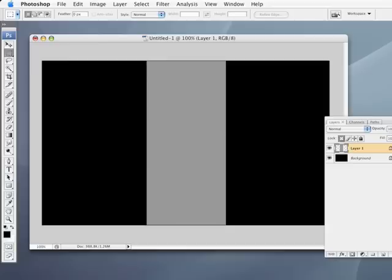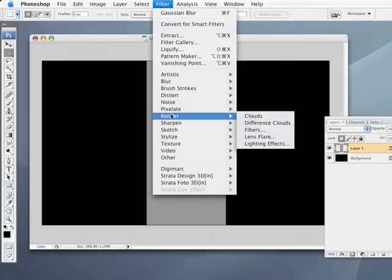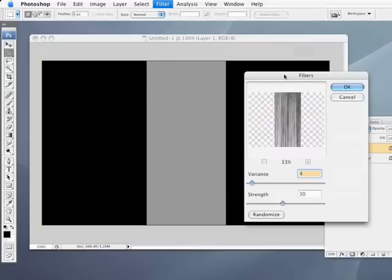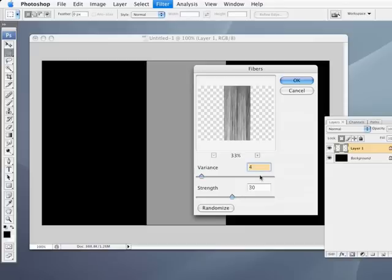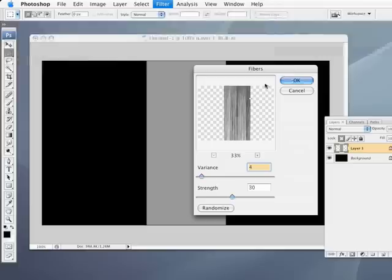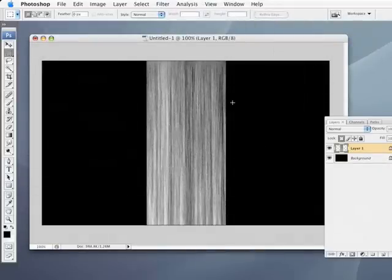Now, I'm going to unlock the transparency and we're going to go into the filter menu and choose render fibers. I'm going to zoom out here a little bit so we can see what's going on. I'm going to leave the variance to around 4, just keeping it very low, and the strength around 30. And if you don't like the absolute configuration of this, you can always hit the randomize key and it will give you a different arrangement. But I like what I'm looking at here, so I'm going to go ahead and leave it at that and we'll hit OK.